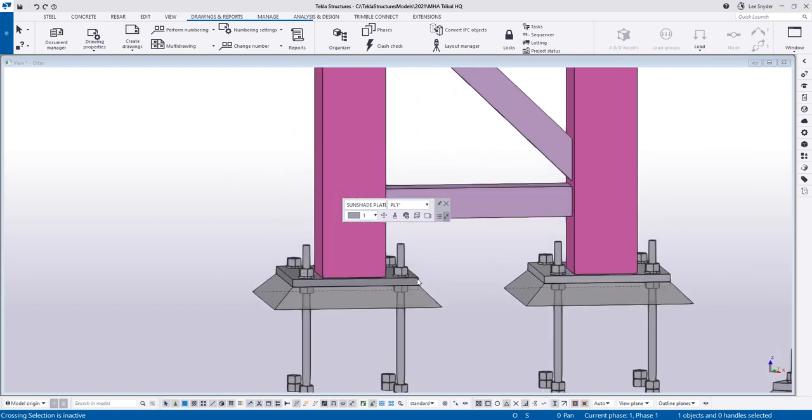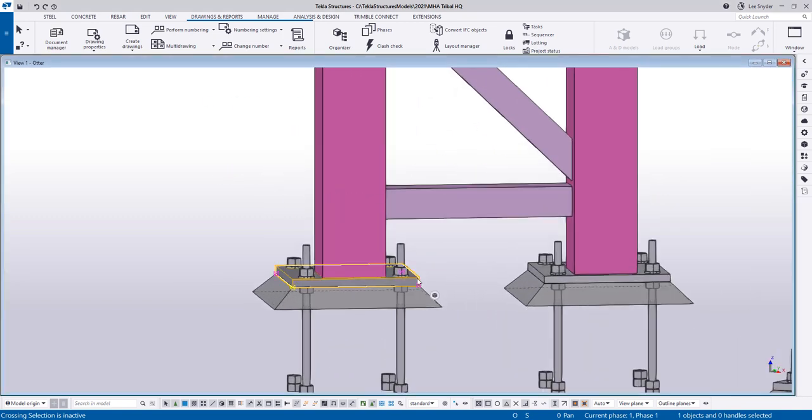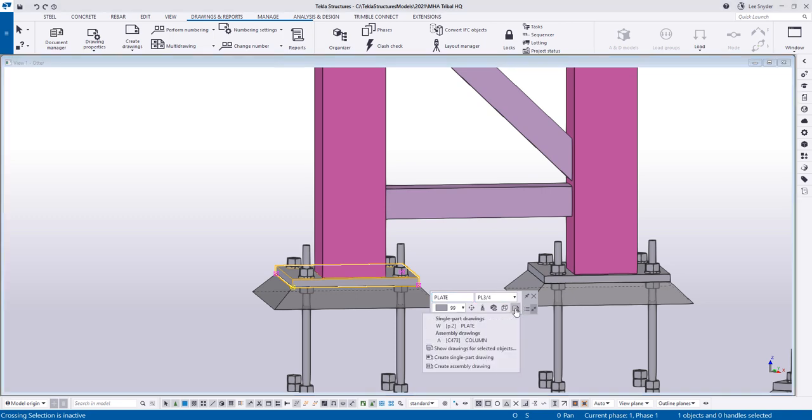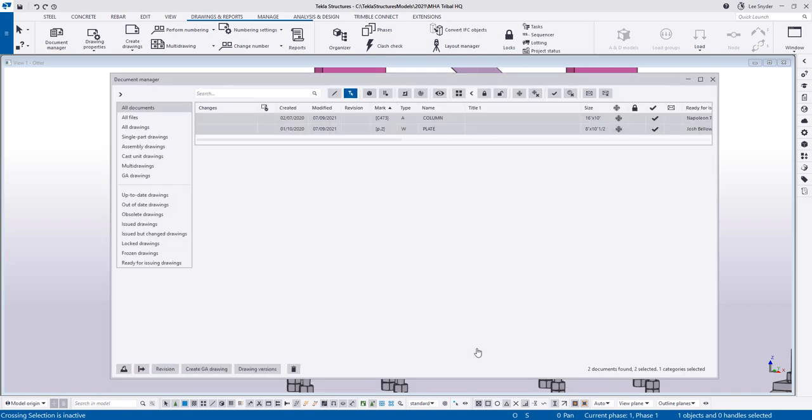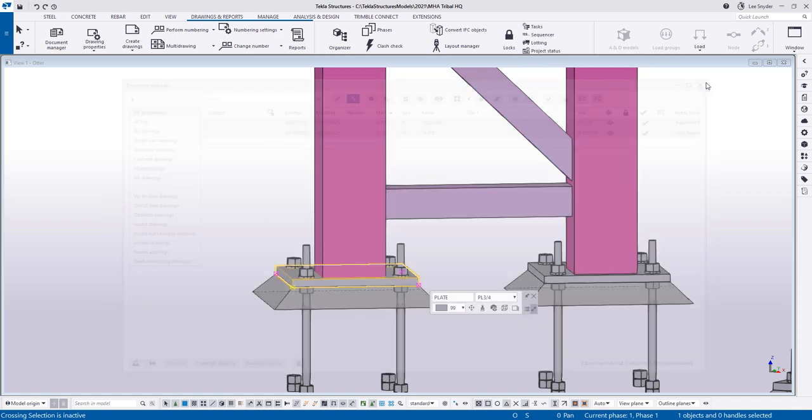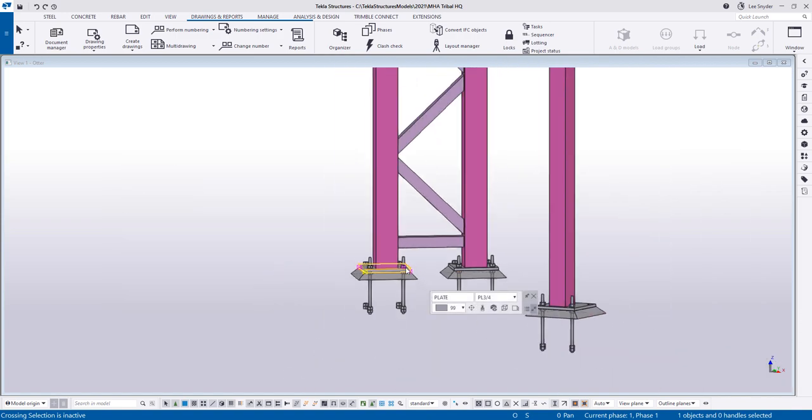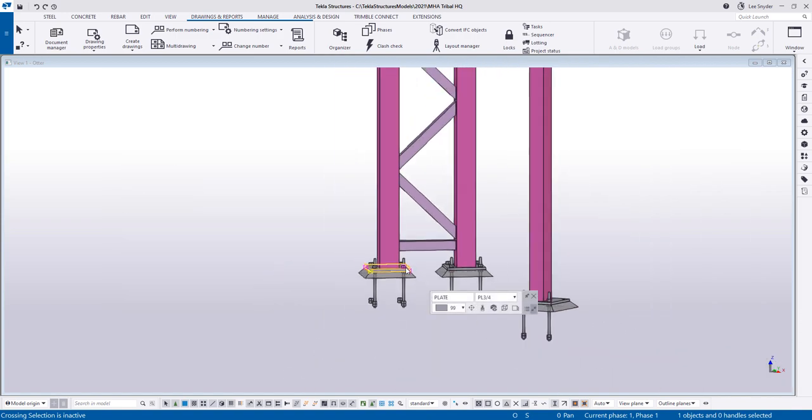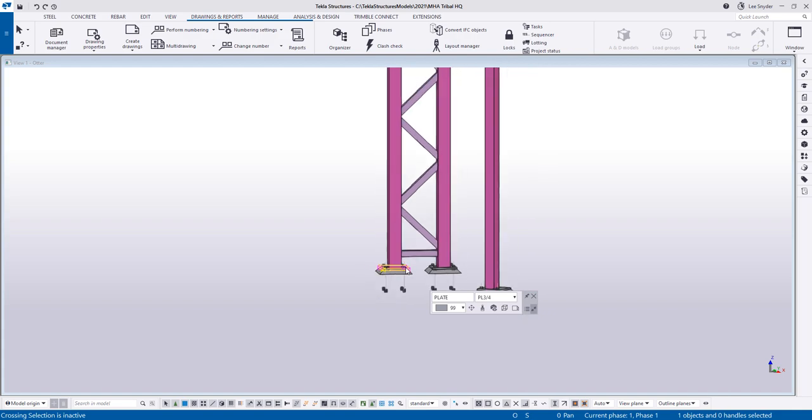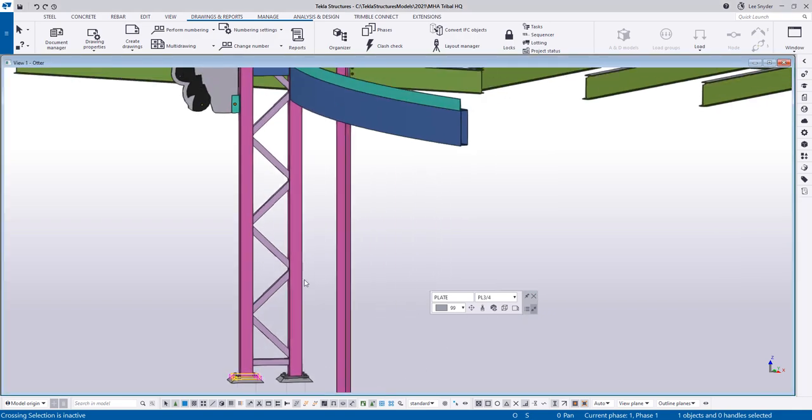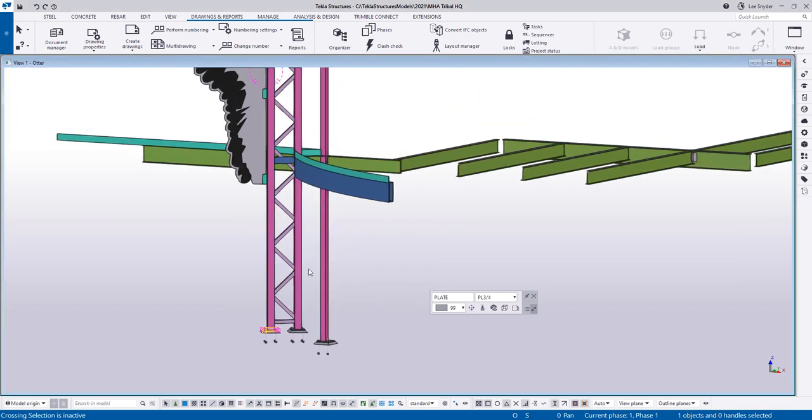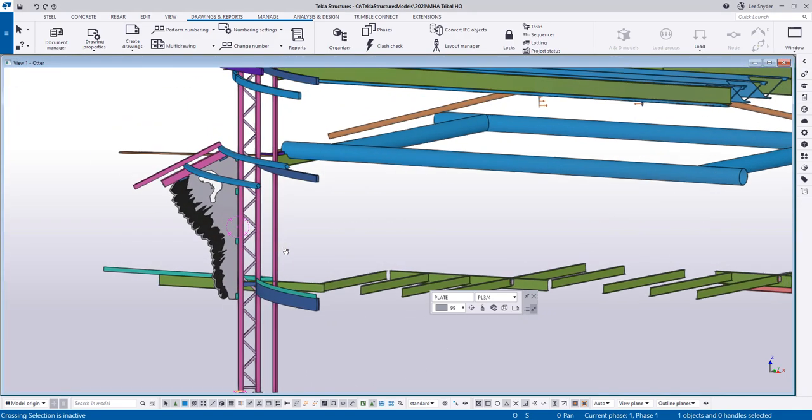One last example that I'll show: if I come down and click on this base plate, you can see here that we have the single part drawing already created. Here's the assembly drawing. If I click on show drawings for selected objects, it'll filter those out. And now I can use and interact with those as required on my project. So these are the two improvements that we've made to the contextual toolbar. Again, these are available in Tekla Structures version 2021. As always, we encourage you to try them out. Send us any feedback that you may have, and we hope you enjoy this new development.